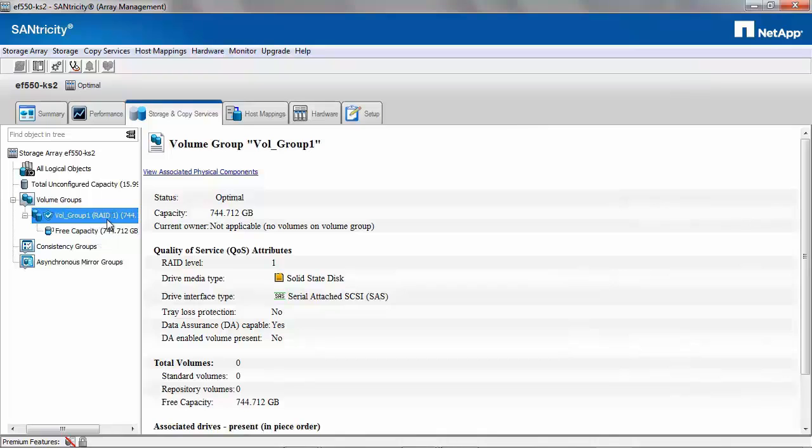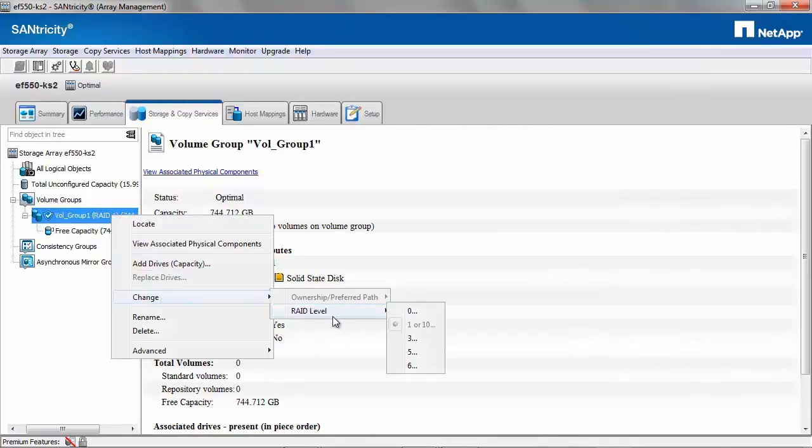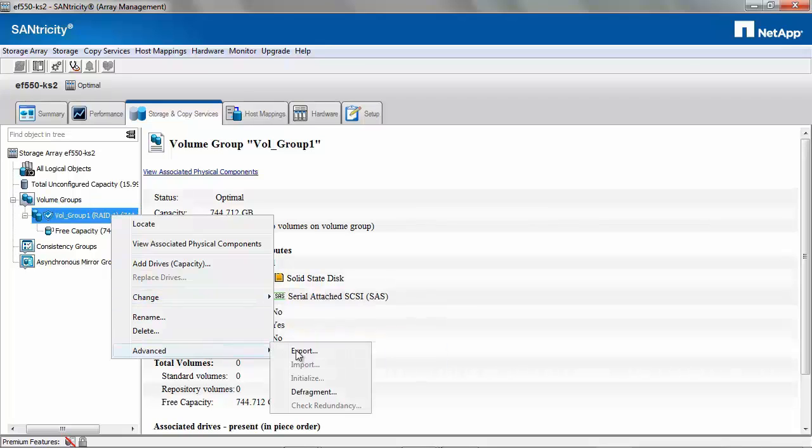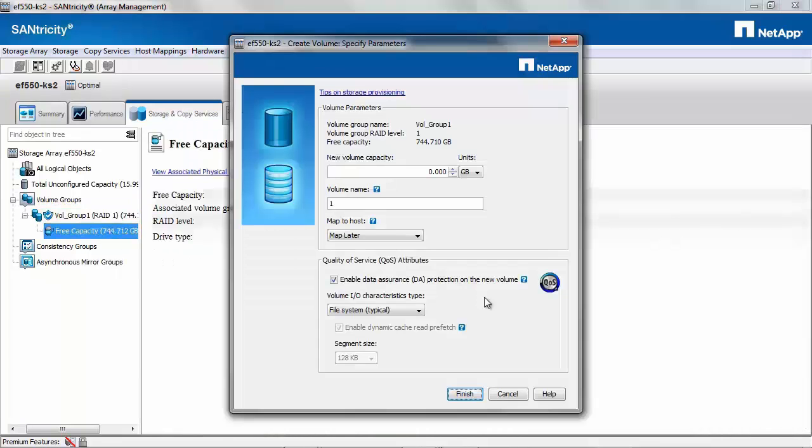Now let's look at the options for the volume group. You can add drives, change the RAID level from 1 to anything different, export the volume group or defragment. Now let's create a volume.